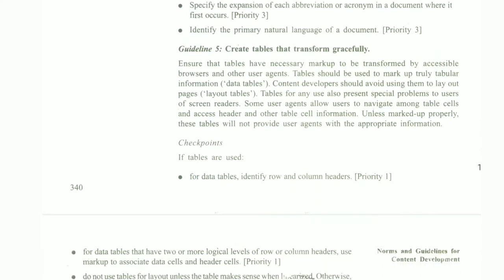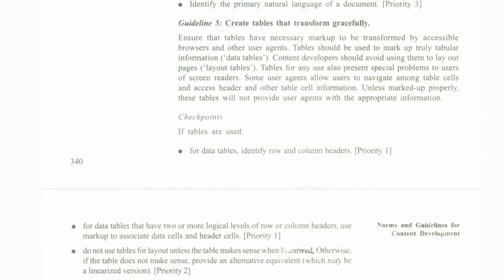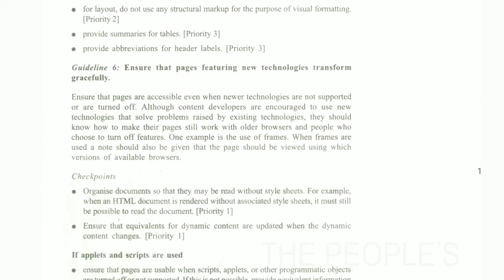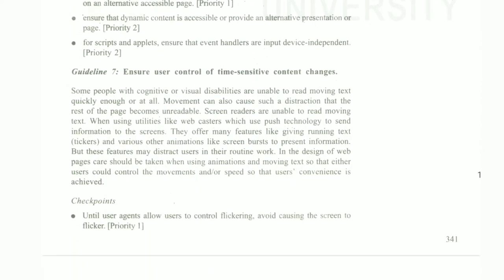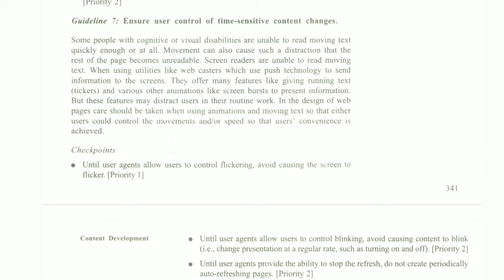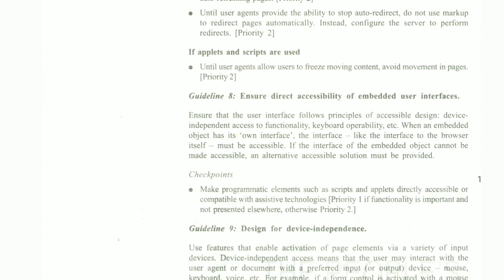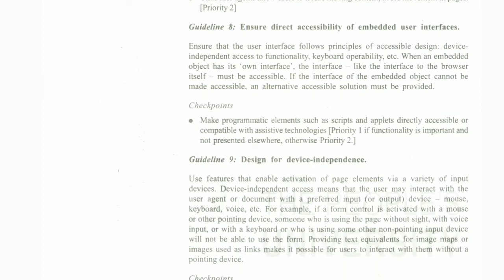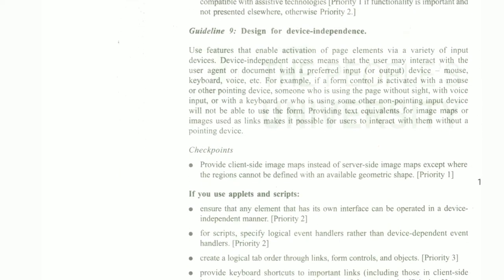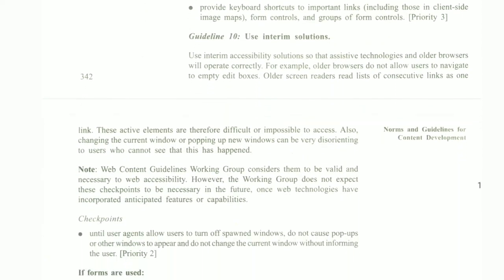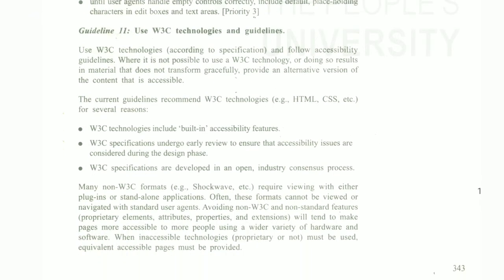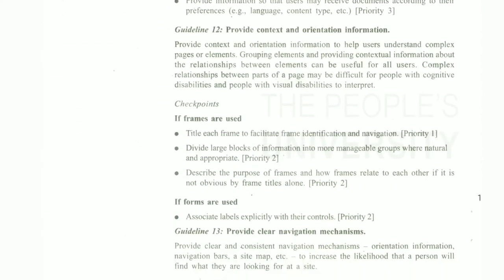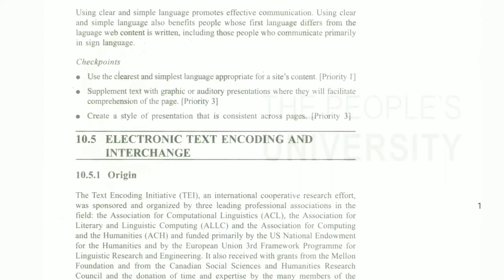Guideline 4: clarify natural language using markup that facilitates punctuation. Guideline 5: create tables that transform gracefully. Guideline 6: ensure that pages featuring new technology transform gracefully. Guideline 7: ensure user control of time-sensitive content changes. Guideline 8: ensure direct accessibility of embedded user interfaces. Guideline 9: design for device independence. Guideline 10: use interim solutions. Guideline 11: use W3C technology. Guidelines 12, 13, and 14 also exist.